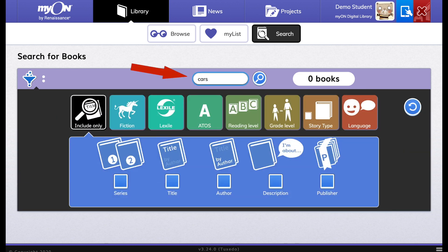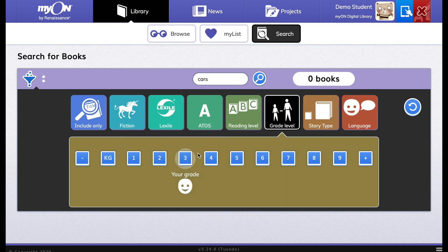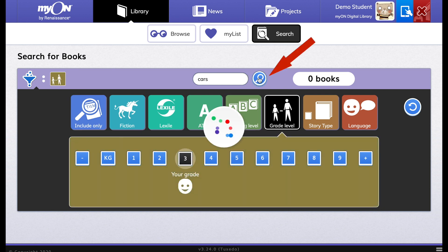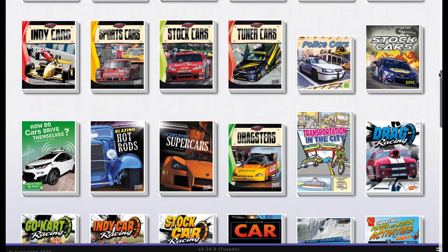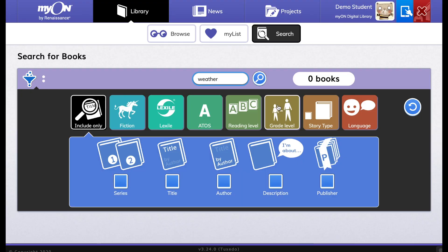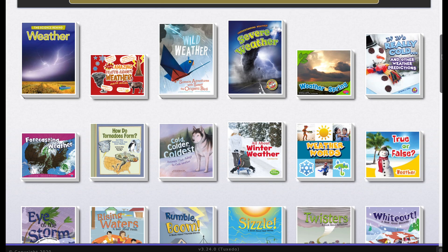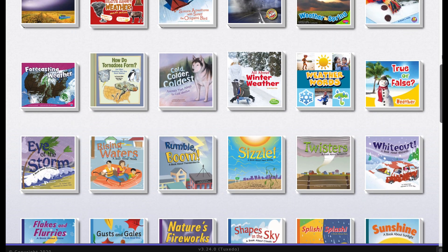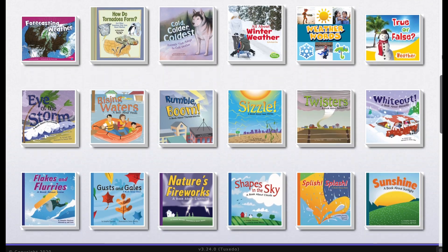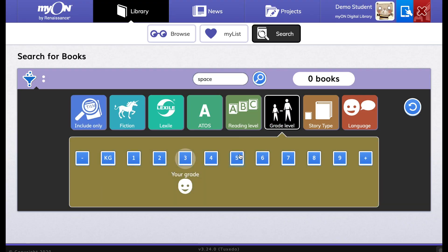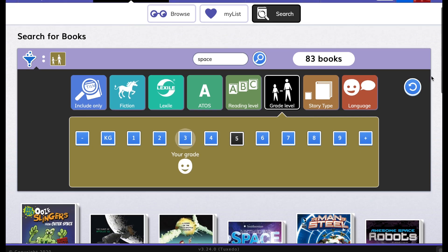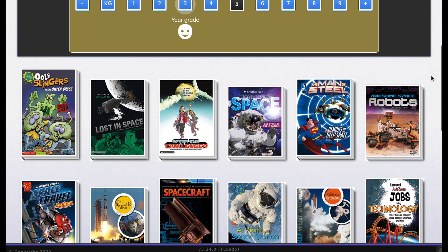Just type a keyword into the search bar and set specific criteria matched to your reading level or grade level, then click Search. For example, you may want to find a book about weather that is just right for the first grade — set the grade level filter and see what books are in the library. Or you can search for books about space just right for the fifth grade. Scroll down to see each of the books that match your search and choose one to read.